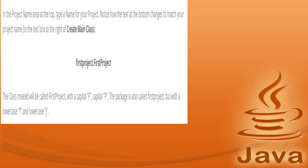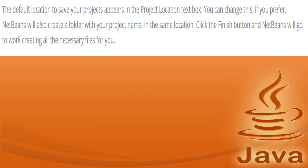In the project name area at the top, type a name for your project. You will notice how the text at the bottom changes to match your project name. In the text box to the right of 'Create Main Class', you will see something like 'FirstProject.FirstProject'. The class created will be called FirstProject with a capital F and P, and a package with the same name but in lowercase.